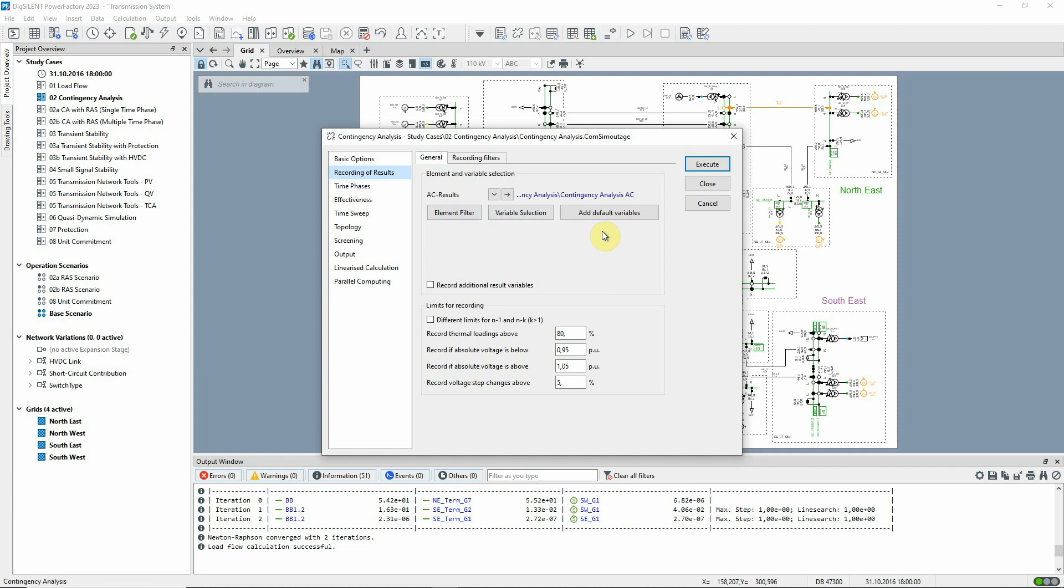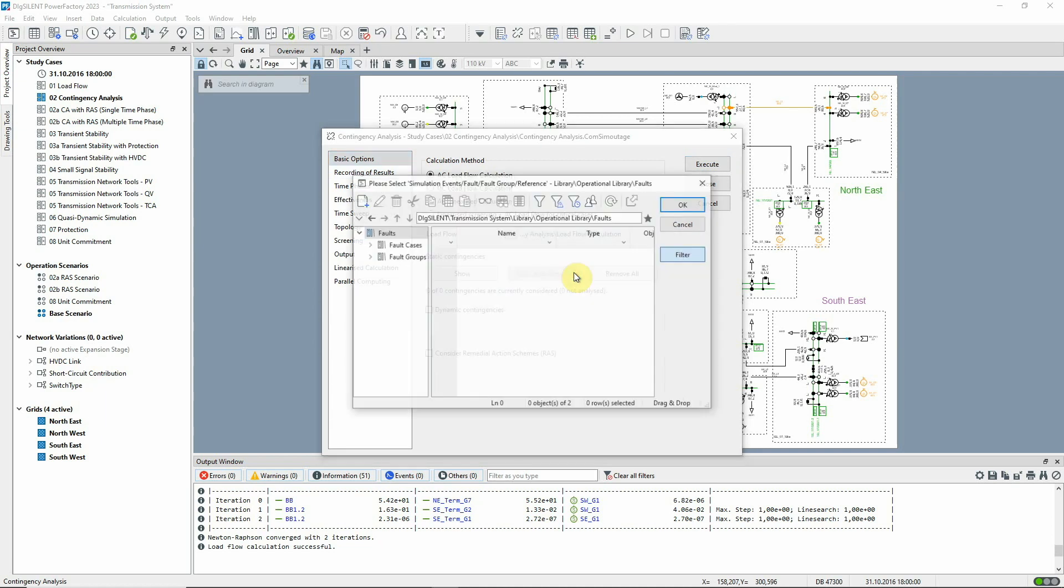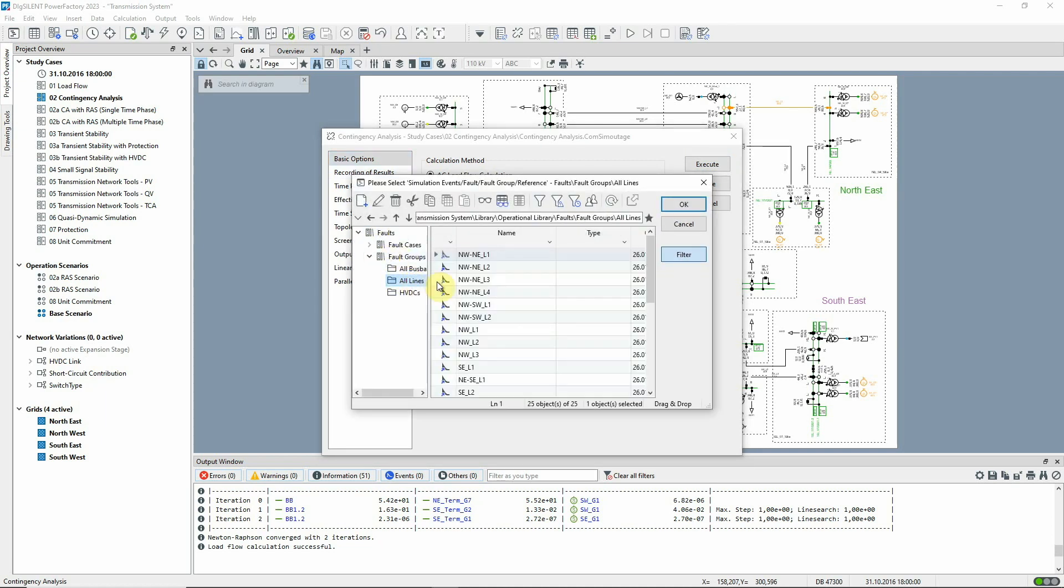On this page, limits can be set in order to manage the amount of data recorded. Contingencies are selected using the Add Cases Groups button. We will select the group of line faults.